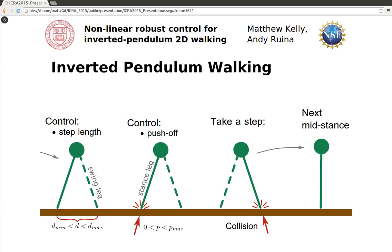The step length captures all motions of the swing leg, while the push-off impulse represents the rapid extension of the stance leg before the step transition. Despite its simplicity, this model captures many of the key features of bipedal walking control.